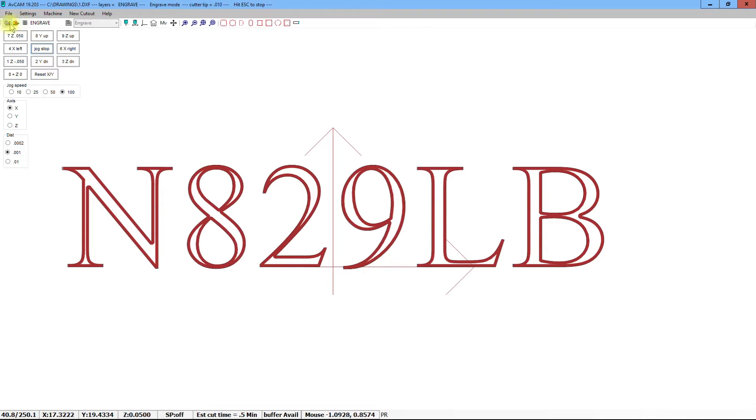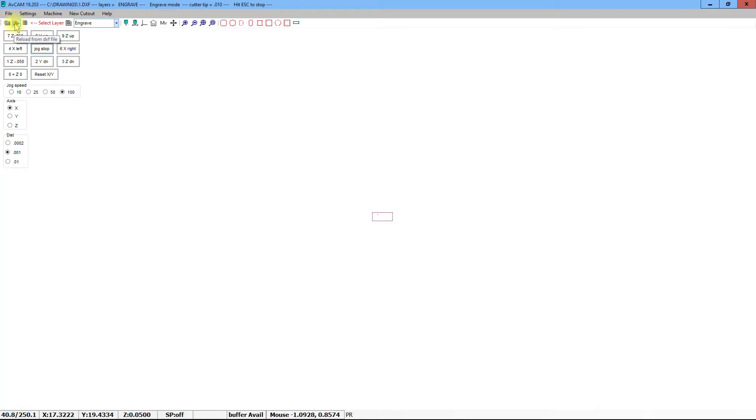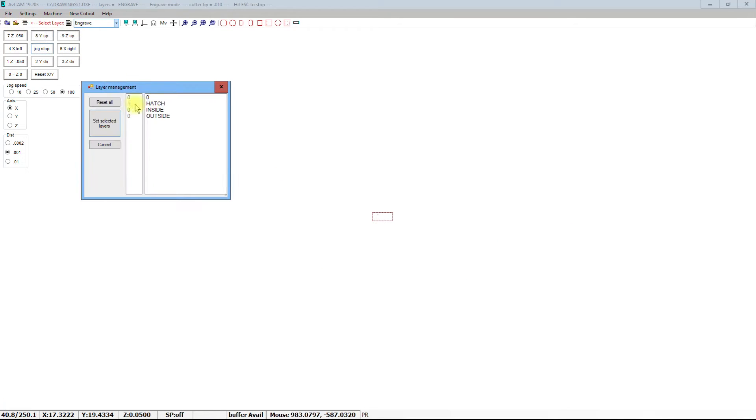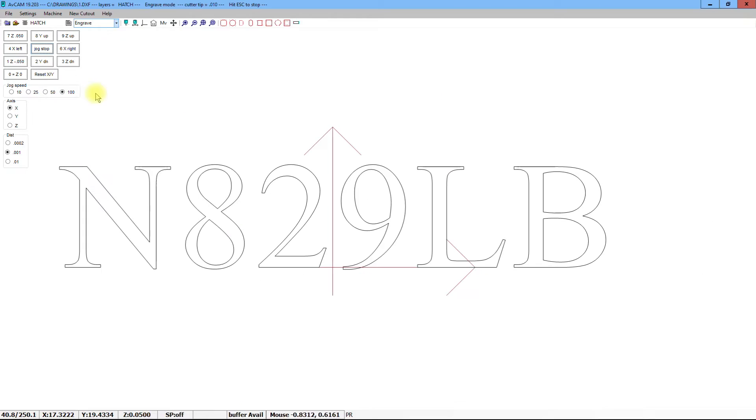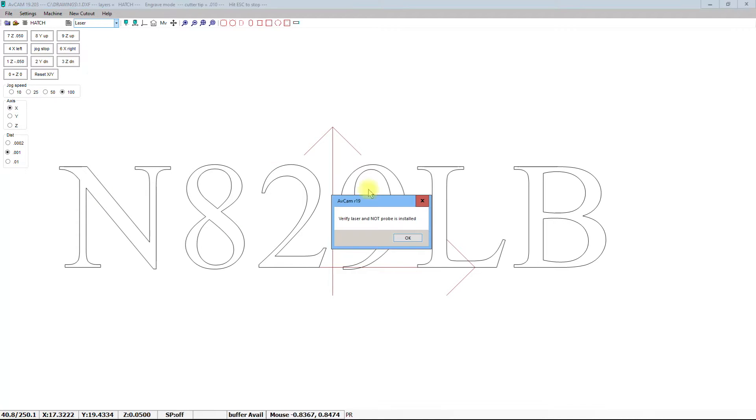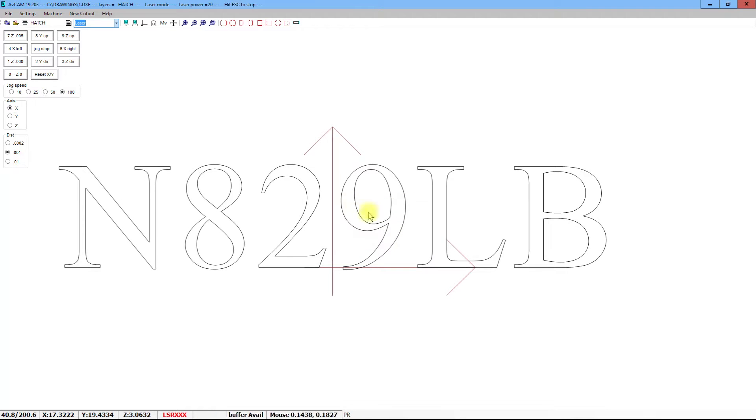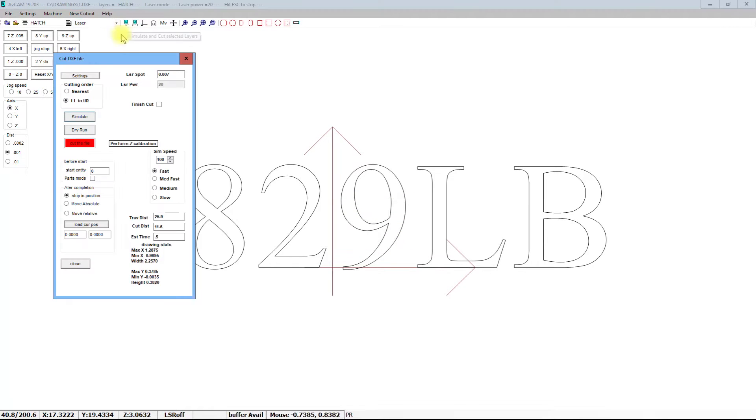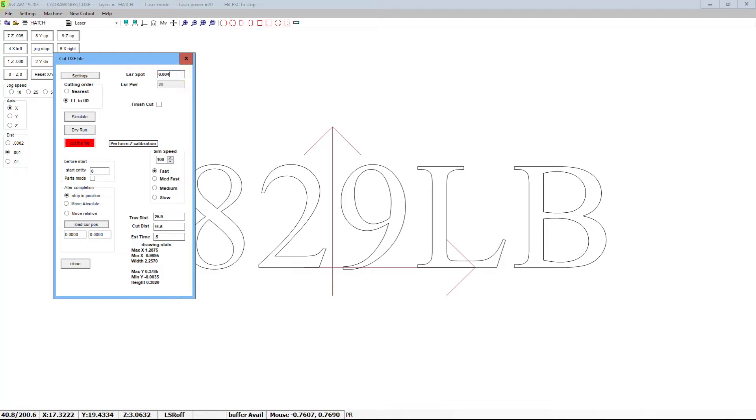We are now in NavCam, and we're going to select the hatch layer that we set up earlier, and we're also going to set up the laser mode. We will also want to set our spot size at about 0.004.